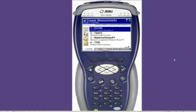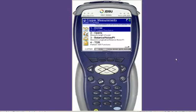The third measurement we said we always made on the cable pair is a measurement of length. I don't have a kick meter — I have an open meter. So let's select number two: opens.